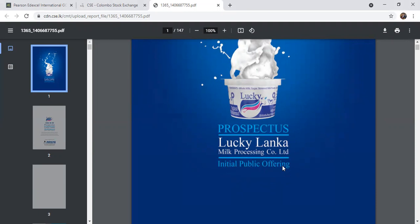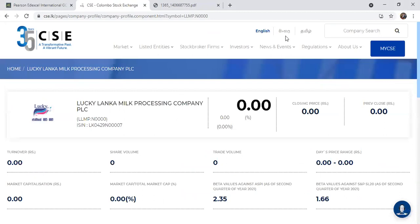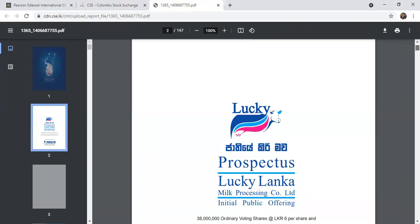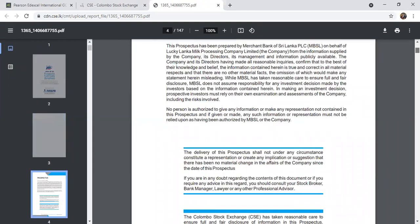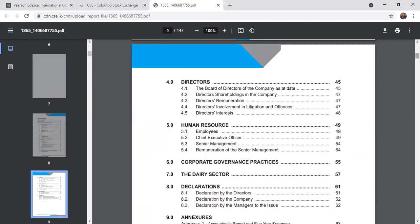An IPO - Initial Public Offer - is the first time a company issues shares to the public. After the initial public offer, their name changes: Lucky Lanka Milk Processing Company Limited became Lucky Lanka Milk Processing Company PLC. The prospectus contents include a track record, who owns the company, what products they produce, their vision and mission, and company registration information.